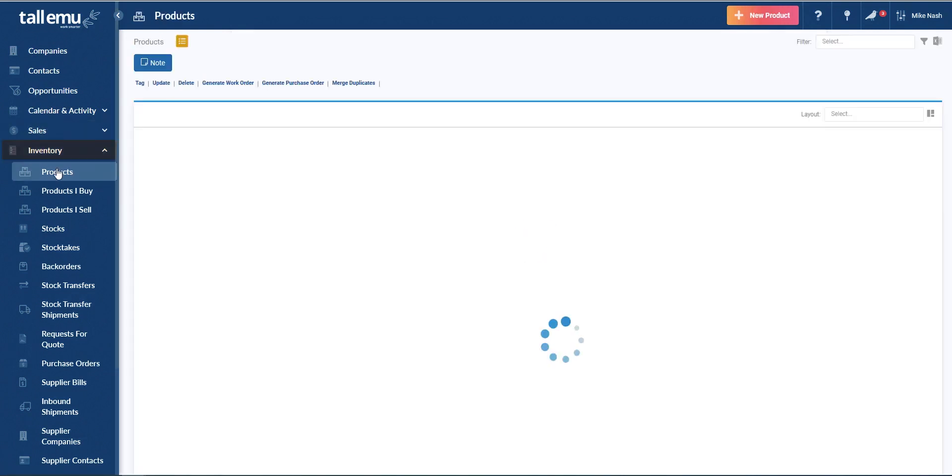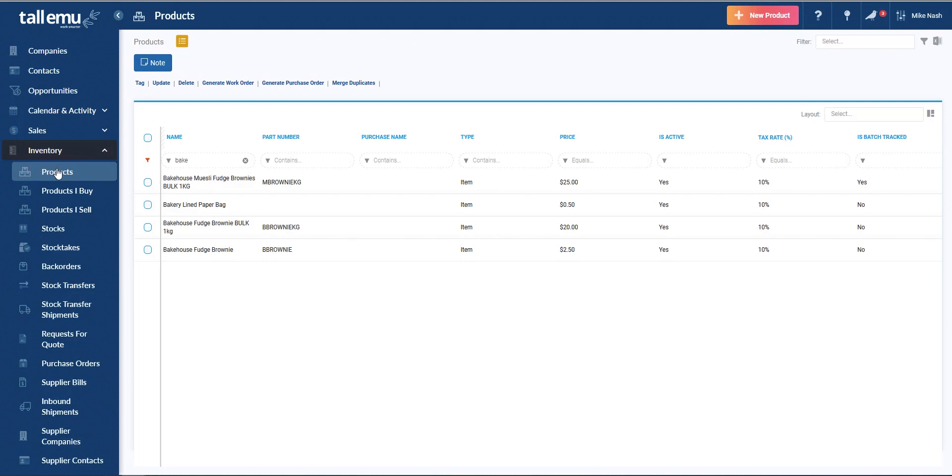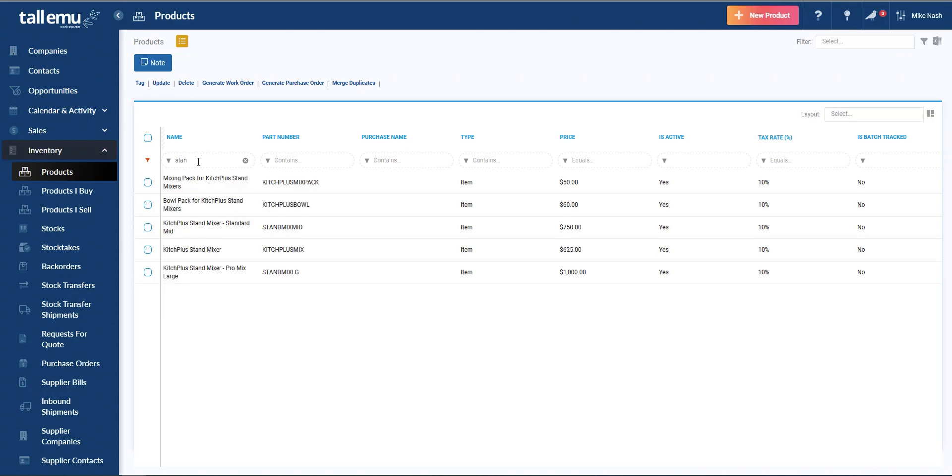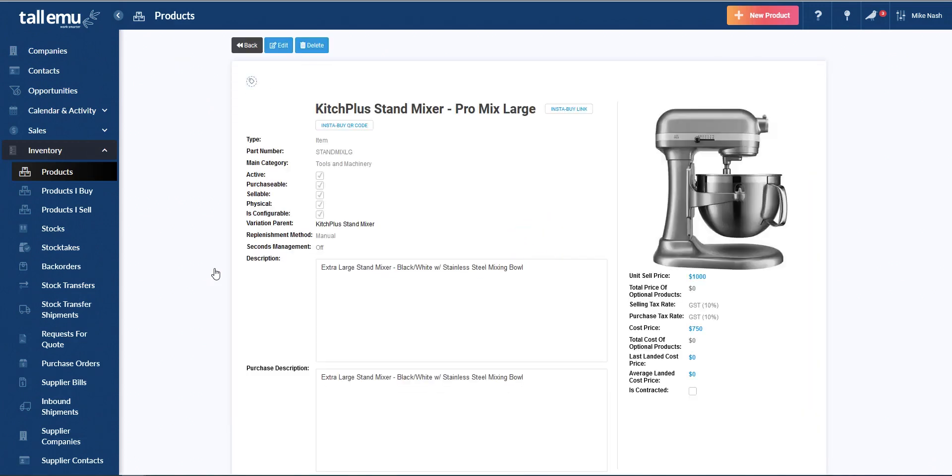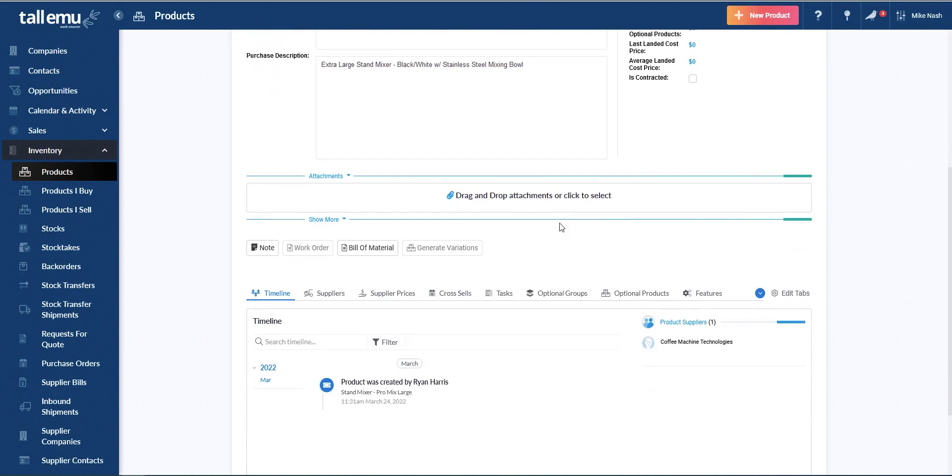The final type of product I'll show you now is what we call a configurable item. So there's a stand mixer inside here. And we'll go the pro mix large. I think that's the one I need. So again, fairly standard looking product, except we now have is configurable ticked up here.